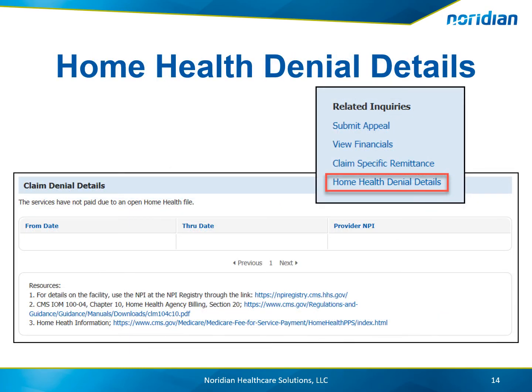For home health denial details, the from and through dates and the provider MPI are given. A link to the MPI Registry website and the CMS IOM reference are provided in the resources section, as well as a link to home health information at CMS.